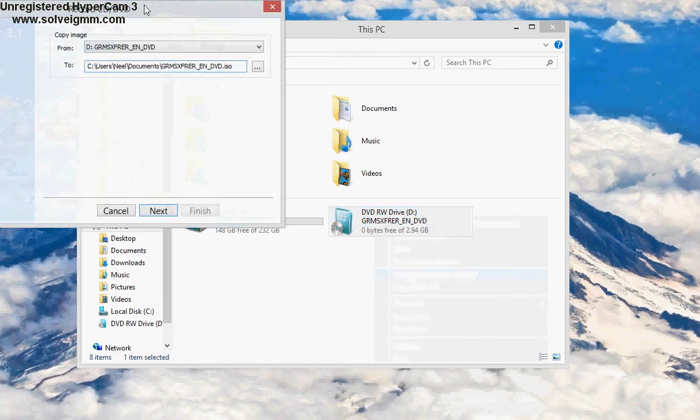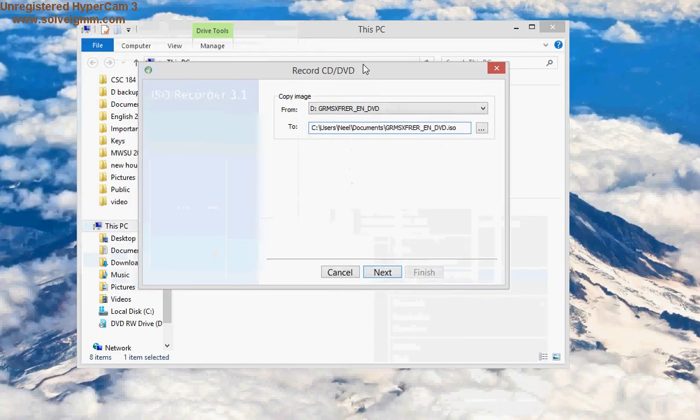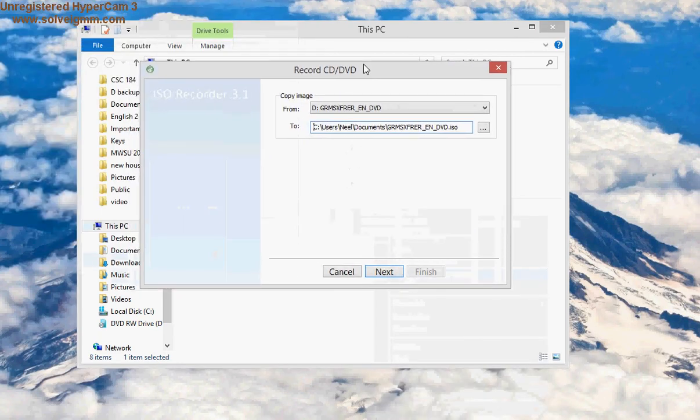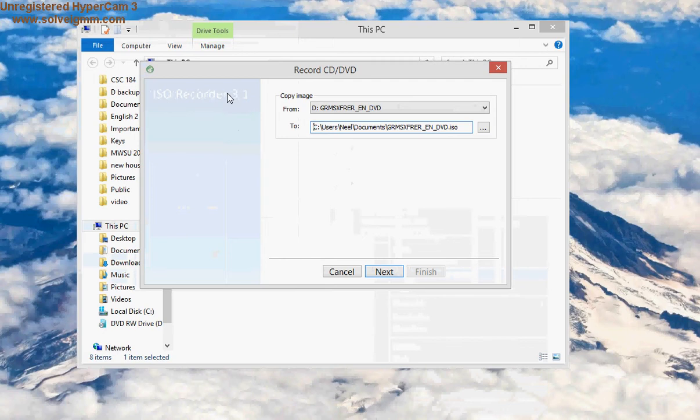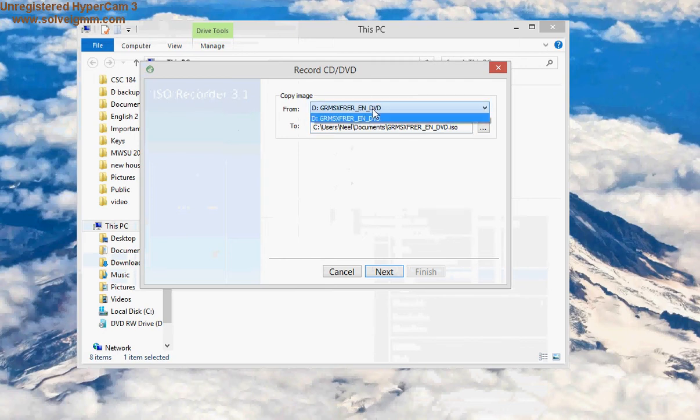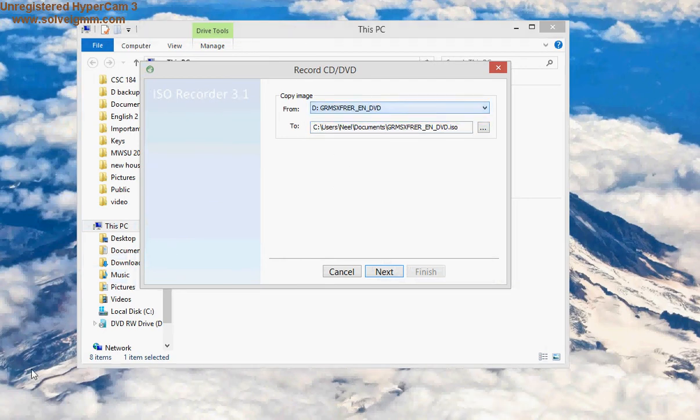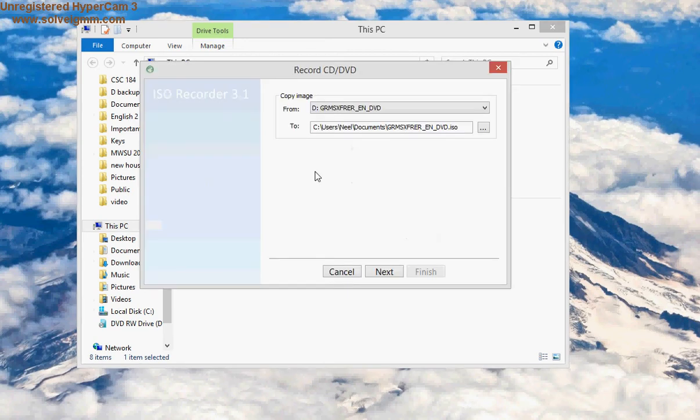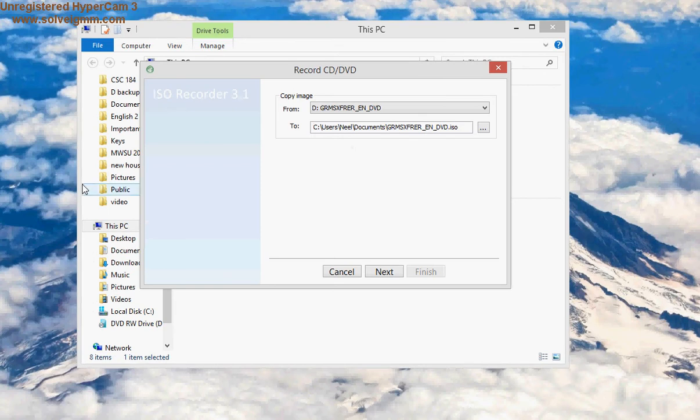And this option should pop up. Remember we installed ISO Recorder 3.1. In this case my DVD drive is D. Again, I'm gonna show you this DVD drive is D. And it's telling me 'where do you want to save this ISO?' So basically, I'm gonna make a new folder.